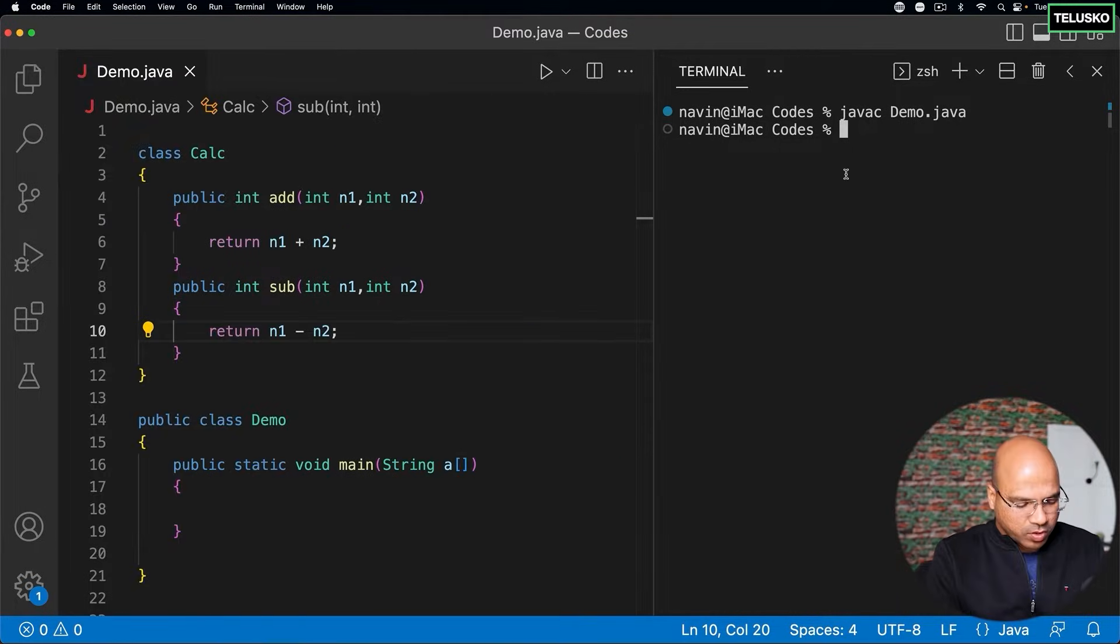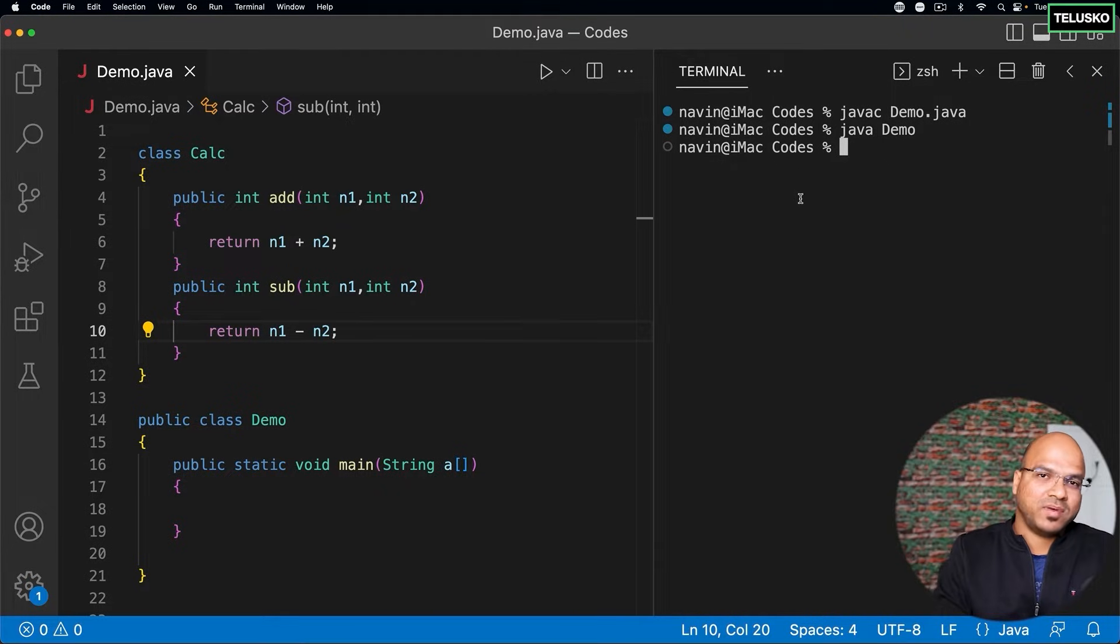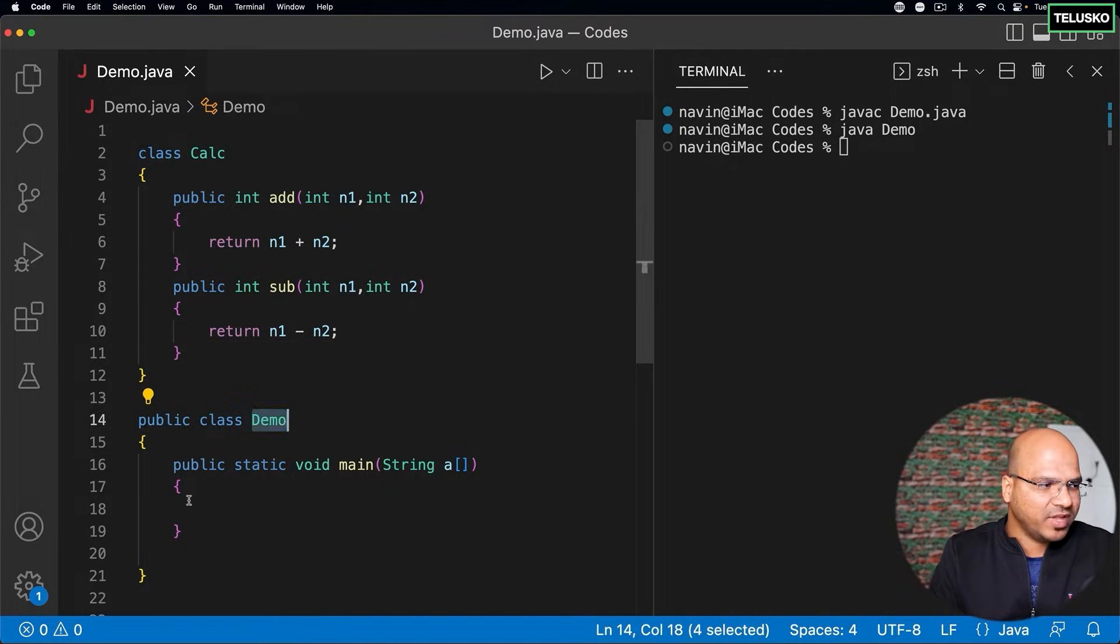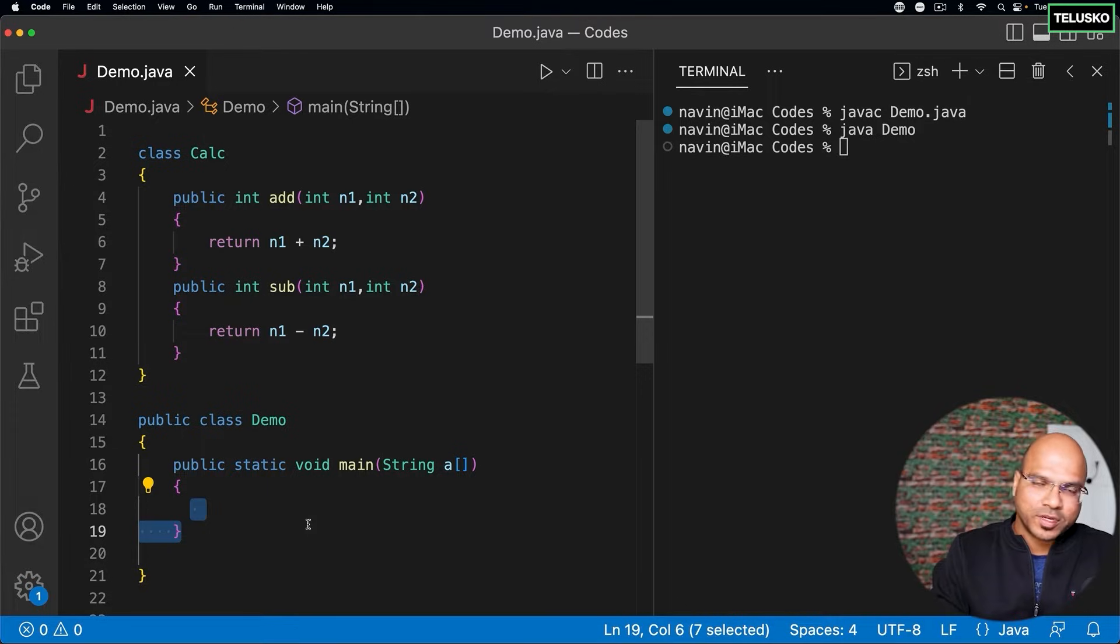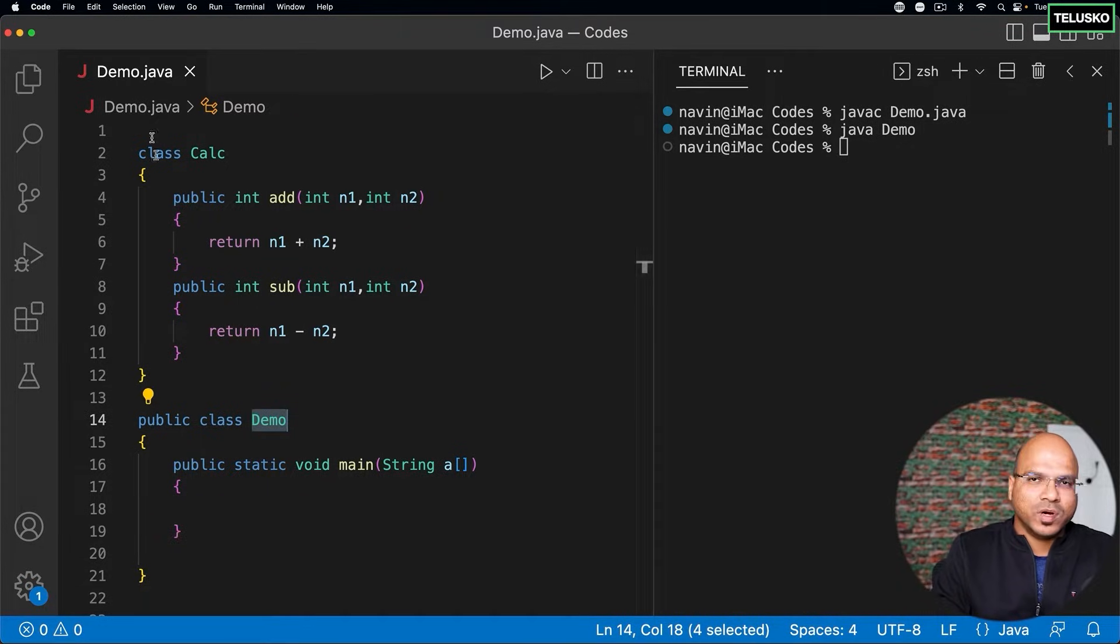Now, when you run this code, if you say java, and if you say demo, it will just run the class files. And as you can see, we don't have any code here for calculator. So it will only run the demo class. And that's how it works.